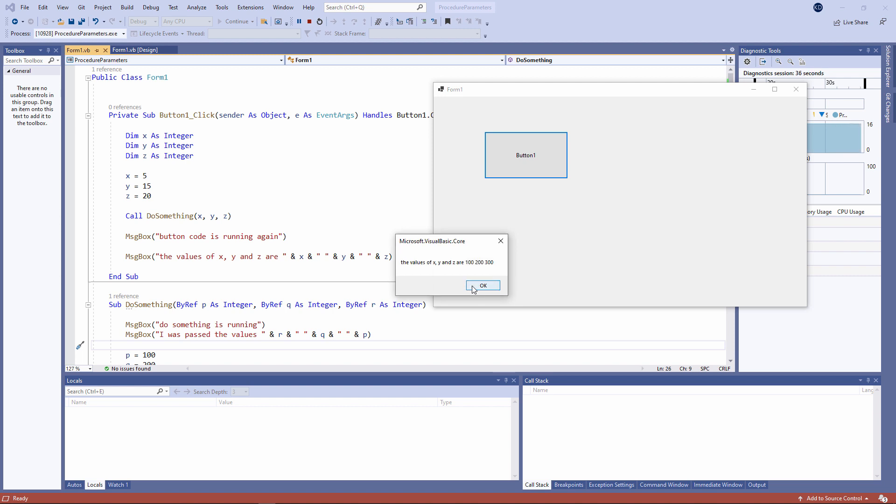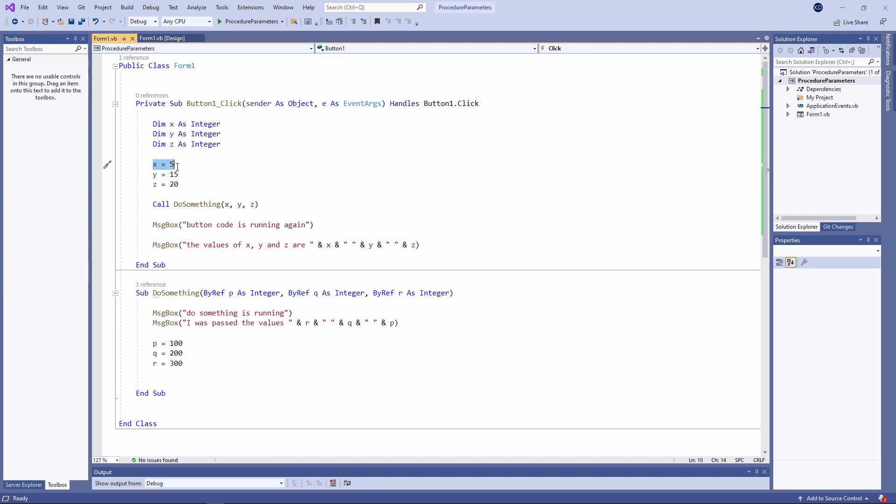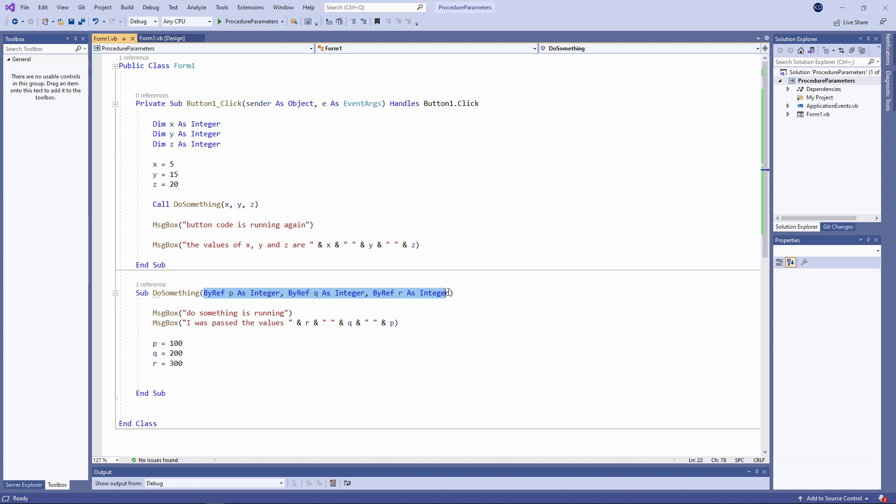And notice that X, Y, and Z now have new values: 100, 200, and 300. So what's going on? When we pass variables as parameters by reference, like we're doing here, we're actually passing pointers to the original variables. So P is the same piece of memory as X. Q is the same piece of memory as Y. And R is the same piece of memory as Z. Both programs are looking at the same three pieces of memory. We're effectively sharing those pieces of memory between the two programs. It just so happens that this program calls those three pieces of memory X, Y, and Z, and this program calls those three pieces of memory P, Q, and R. You say tomato, and I say tomato.